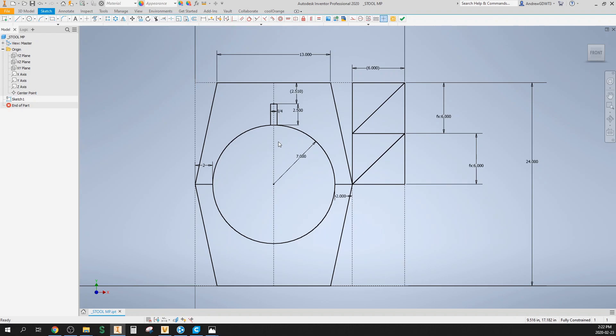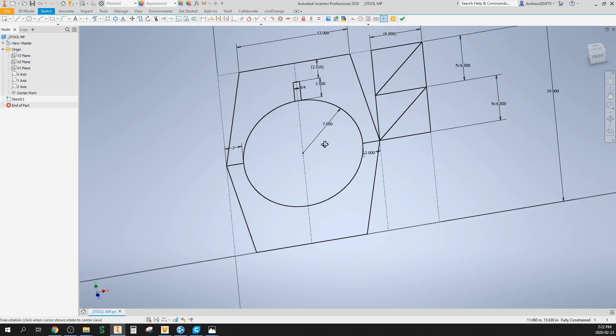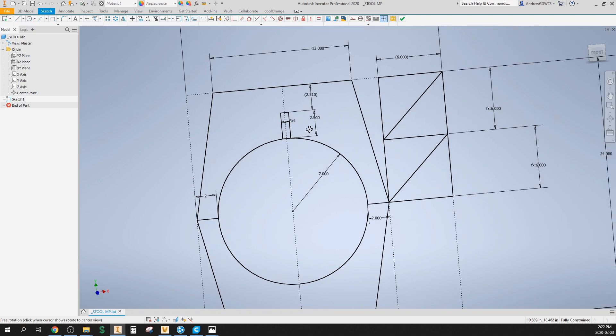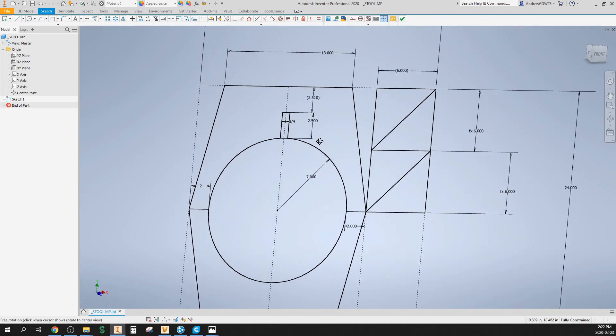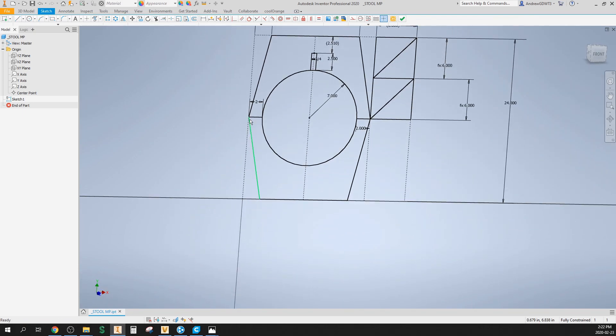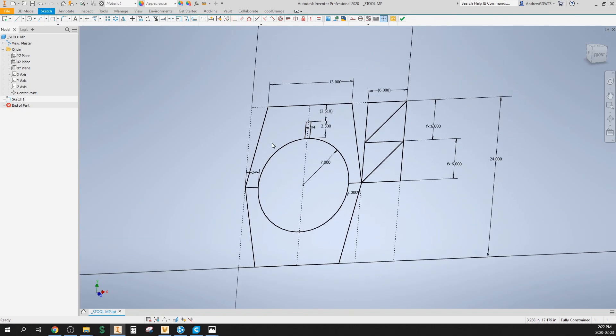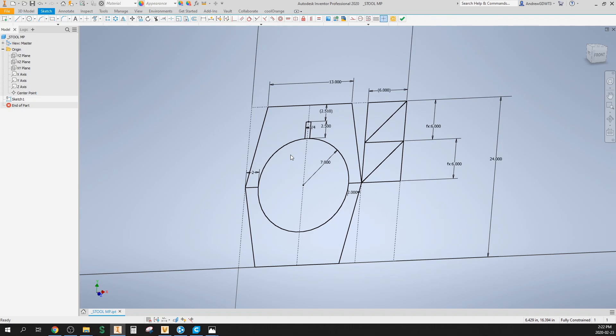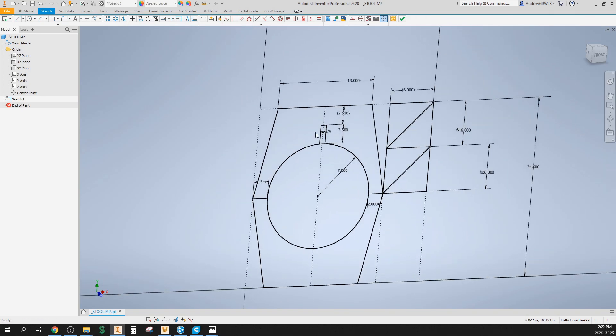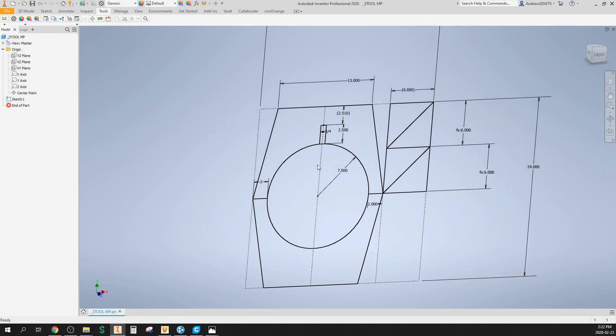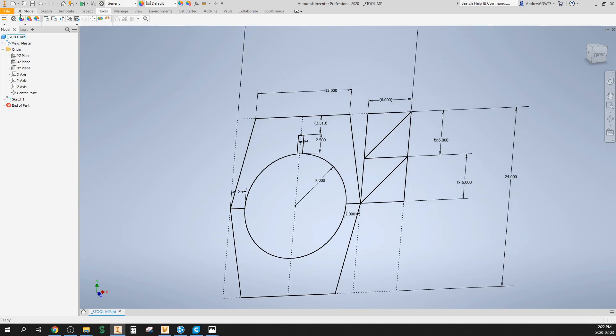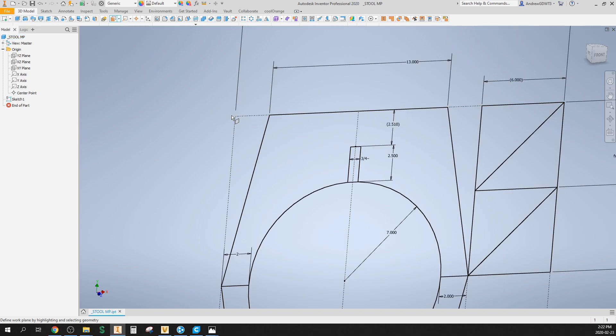I'm gonna start with this profile to build everything off of. Ideally I'd probably constrain this point to the origin, but this will work for this demonstration. I have my main sketch. Typically I name it, but for this exercise I won't bother. This defines most of what I need to know for this project.